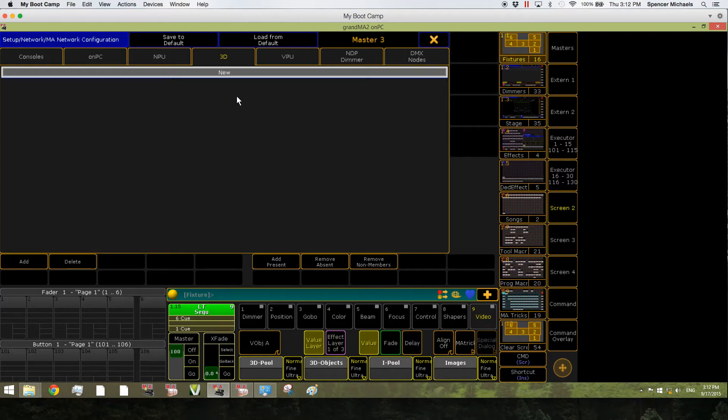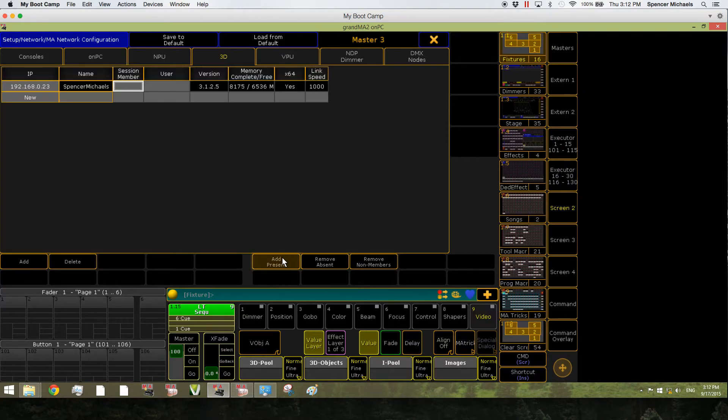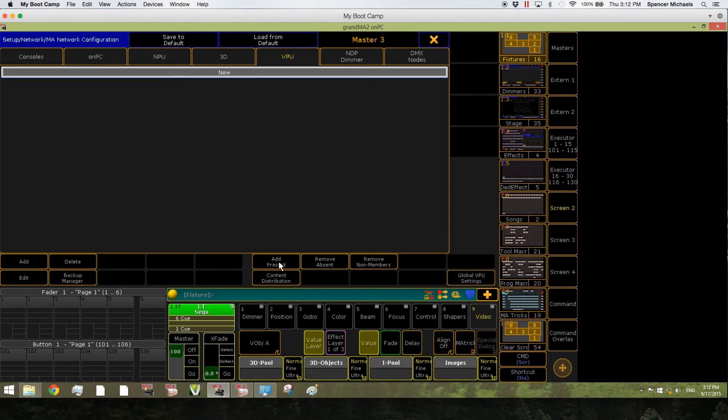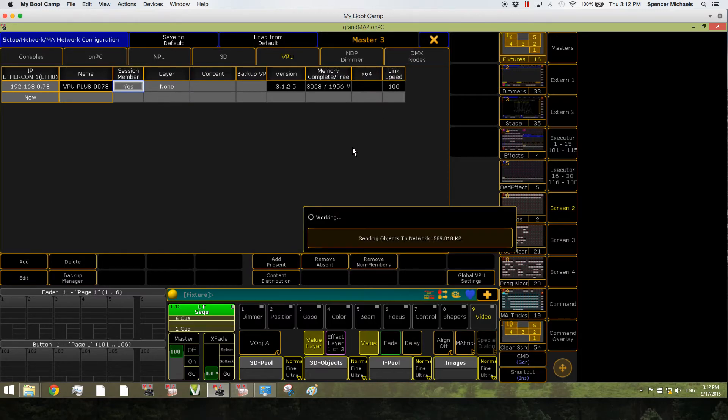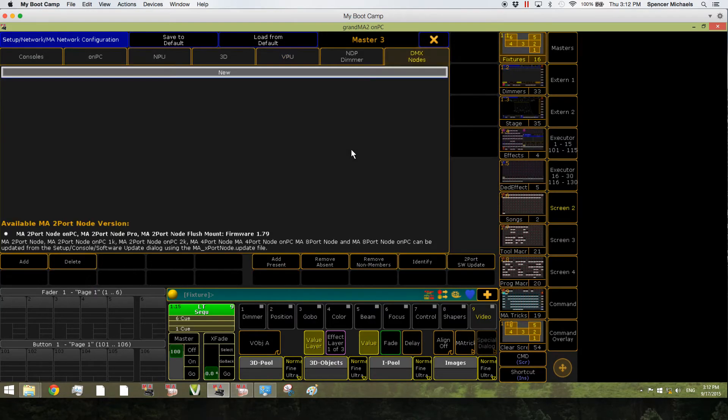Let's do this for the 3D as well. At present, Session Member, Yes. And NPU, at present, Session Member, Yes. Sending that show file over.